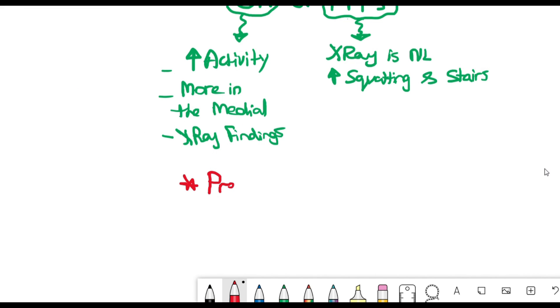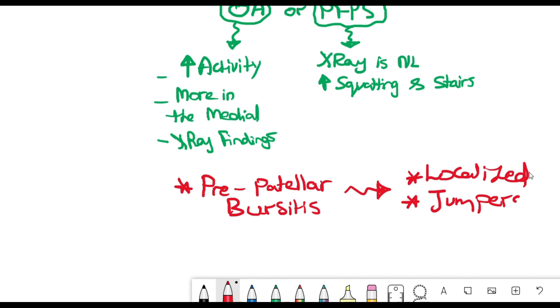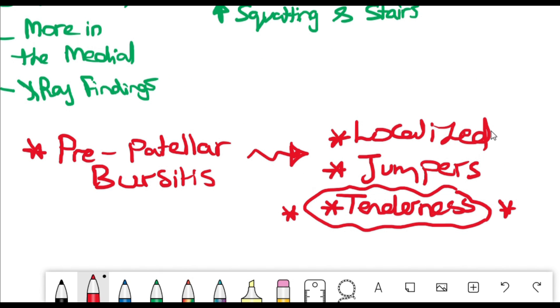Next, the third differential is going to be prepatellar bursitis, which is also in the anterior side of the knee. Here it's more localized, mainly in jumpers. In addition, you will have a very distinctive feature which is tenderness on examination.